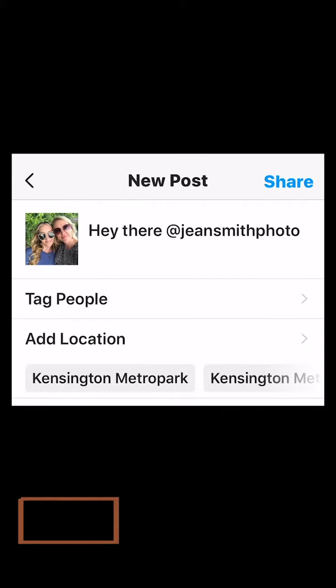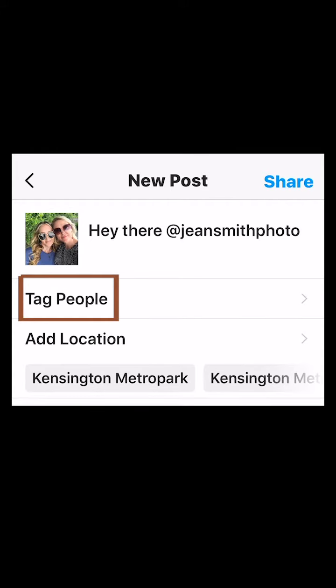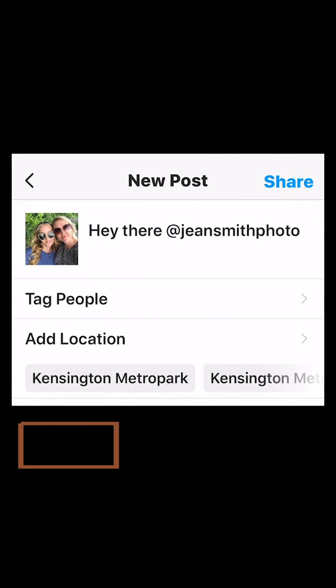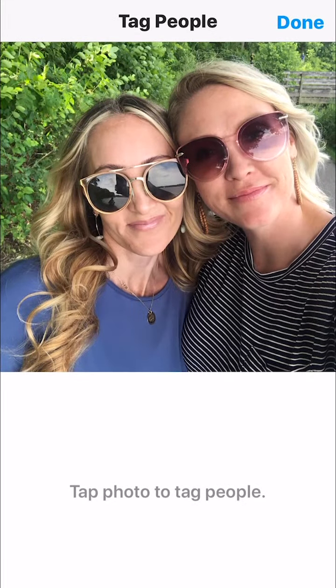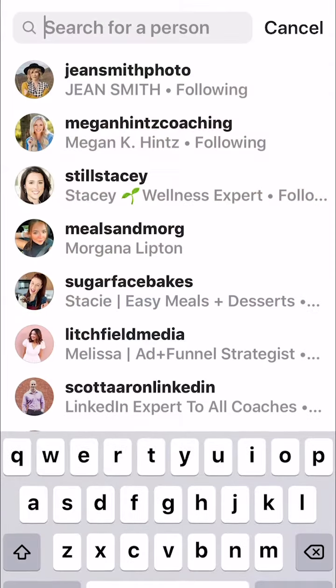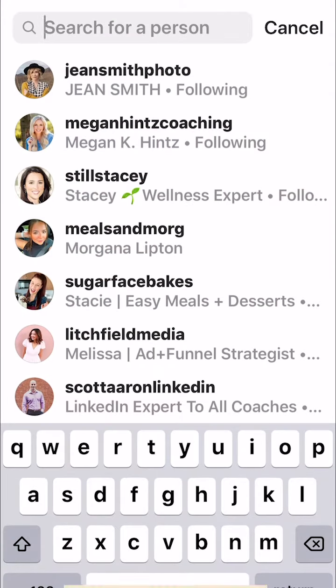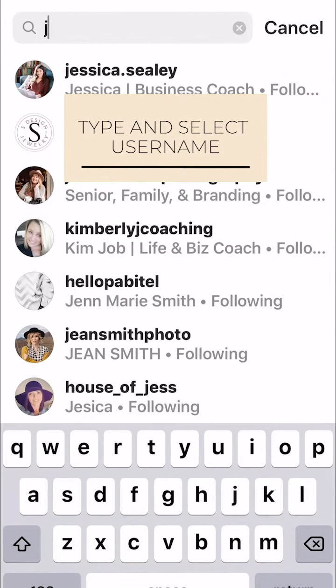The second way is to select tag people, then search for the username and select.